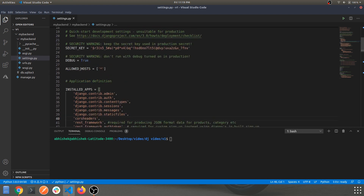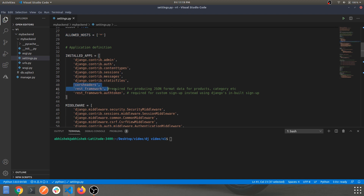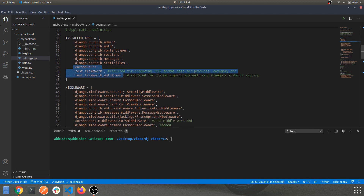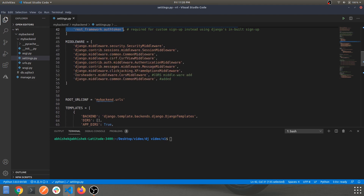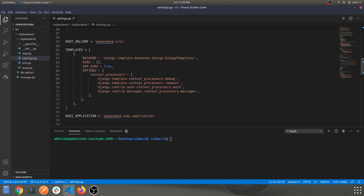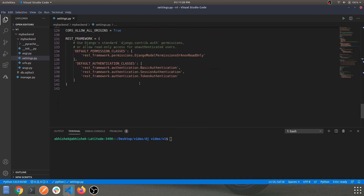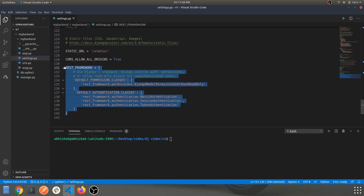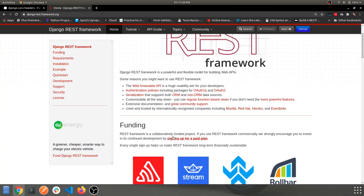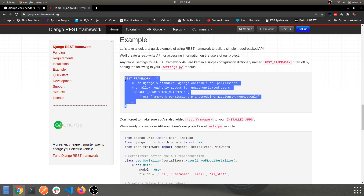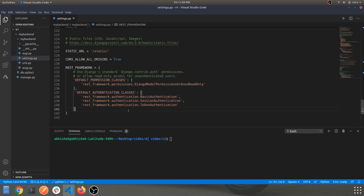Within the INSTALLED_APPS, add those three lines. The more detailed explanation will come in further videos. Next, within the middleware section, add these two lines. Then navigate to the bottom of the file and add the REST_FRAMEWORK configuration block — this includes basic authentication, session token, and token authentication, along with the permissions setting.